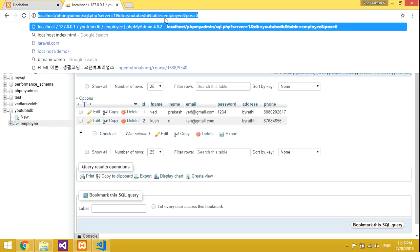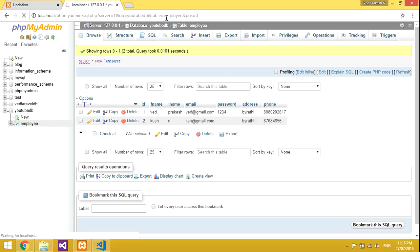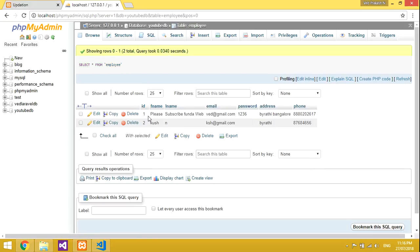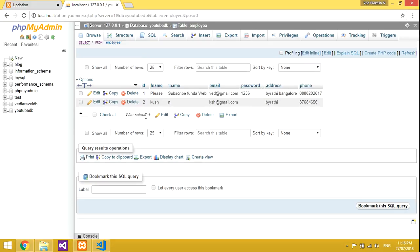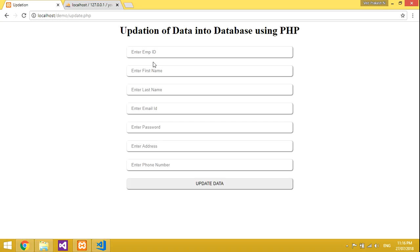Now let's go back to localhost and refresh the table. You can see id 1 is now 'Please Subscribe Funda'. So in this video you have learned how to update data into a database using PHP. Thank you for watching this video — please subscribe, share, and like it. Thank you.